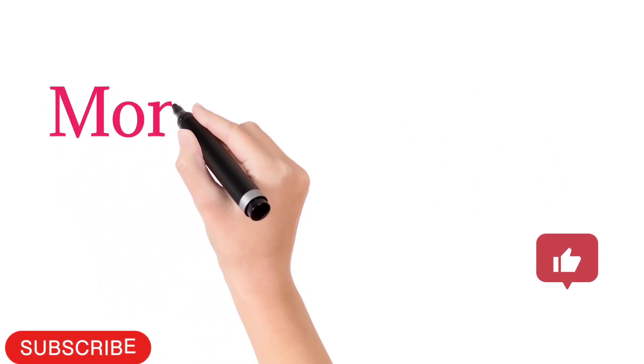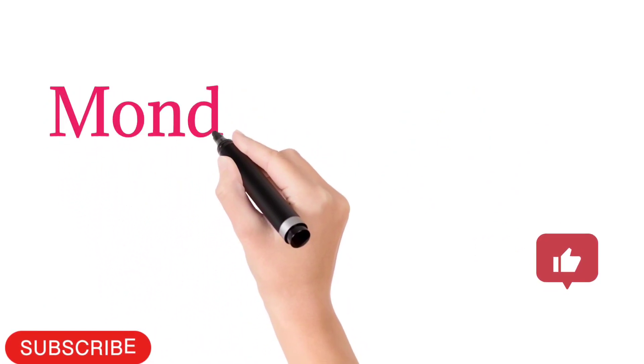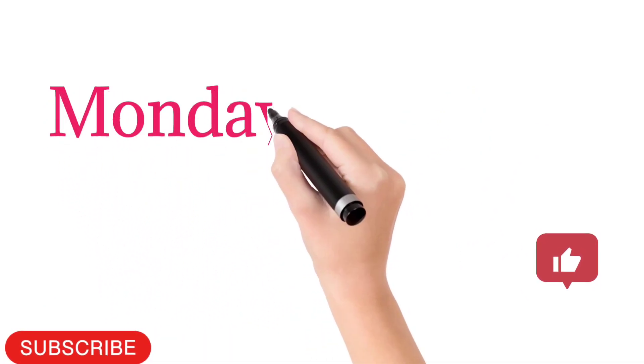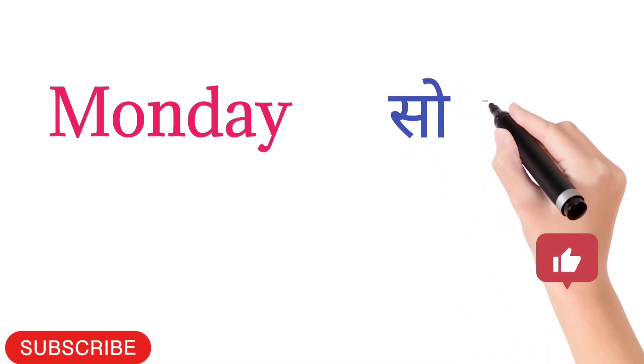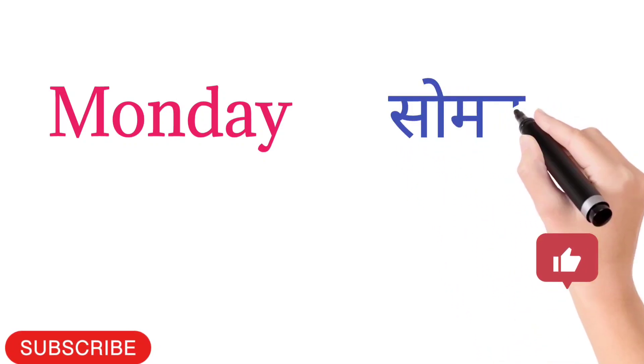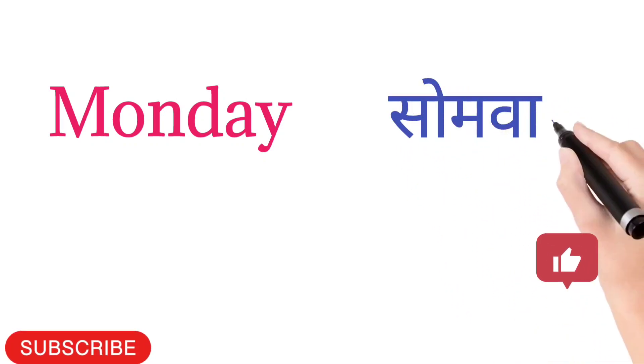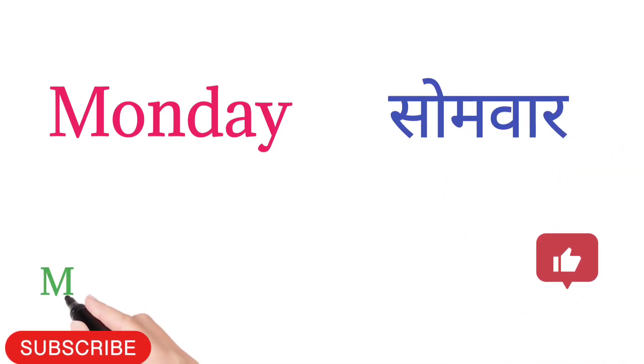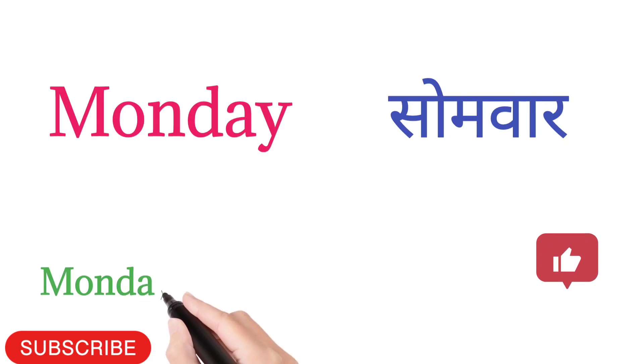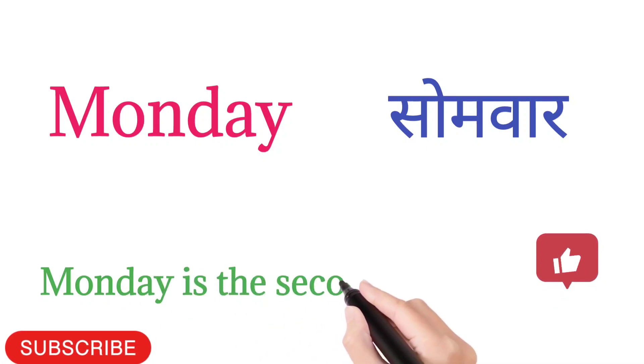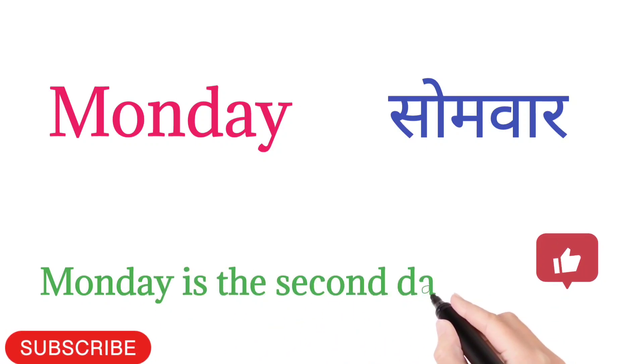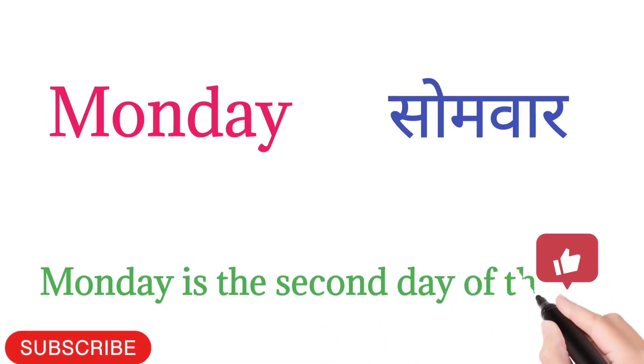Monday. M-O-N-D-A-Y. Monday means Somvar. Monday is the second day of the week.